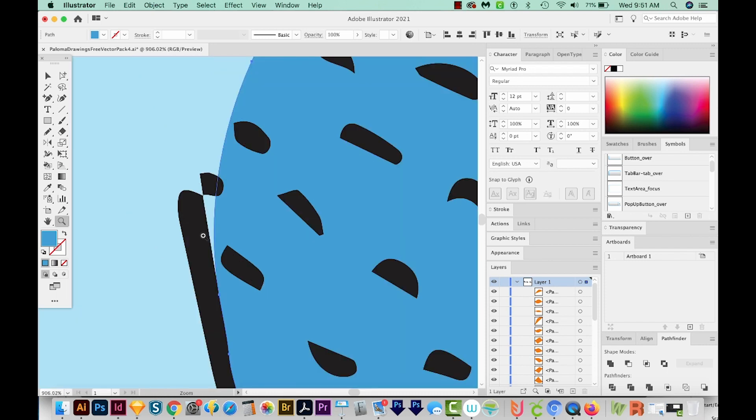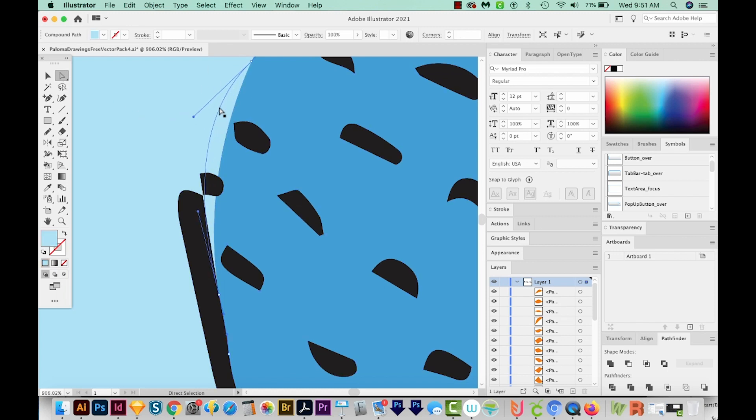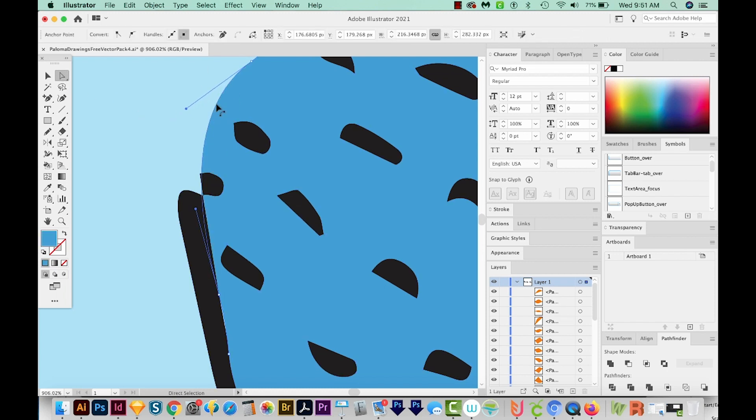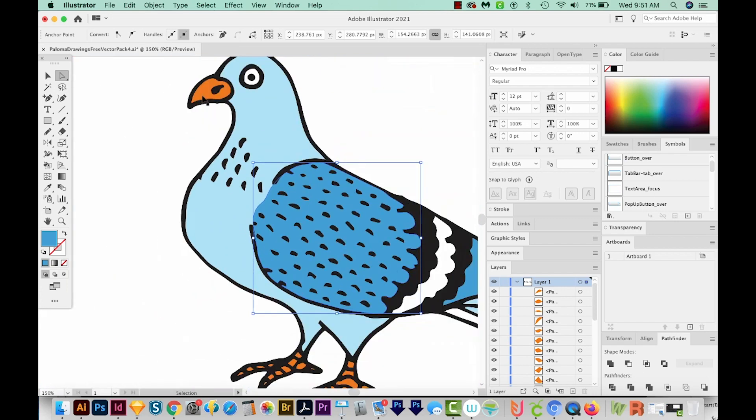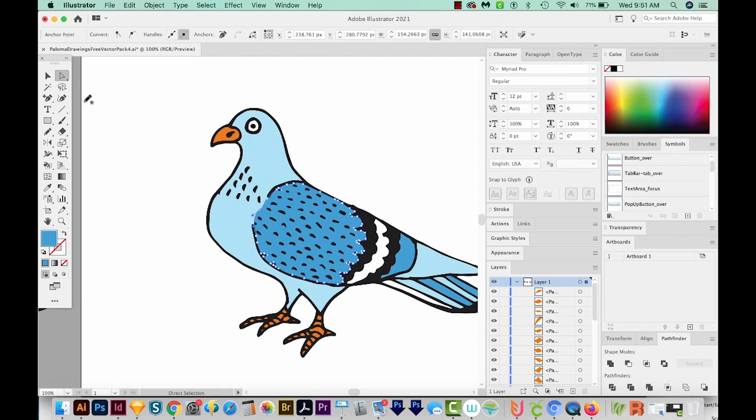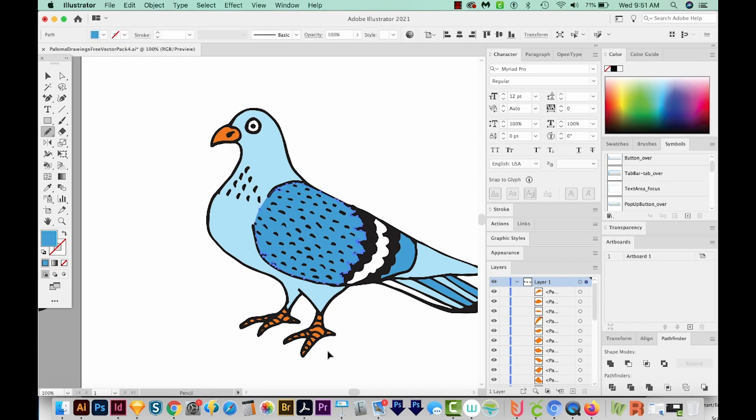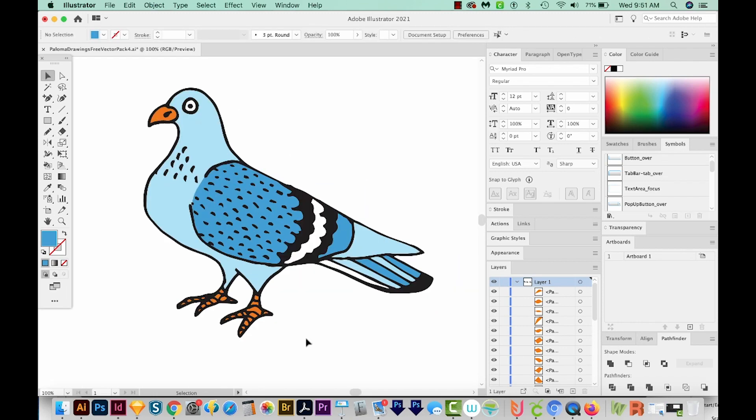I'm going to zoom in here and just get on my A tool, which is the direct selection. Click right on this line and kind of bring this up. And then we can smooth it out by hitting N and OPT or ALT. We'll just smooth that out right above there. And now our bird is recolored.